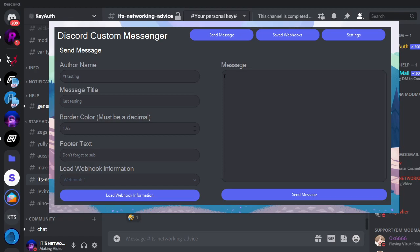And then go back, make sure that we actually sent it to the right server. Go over, and here it is: YouTube testing, just testing, FF thanks for watching.